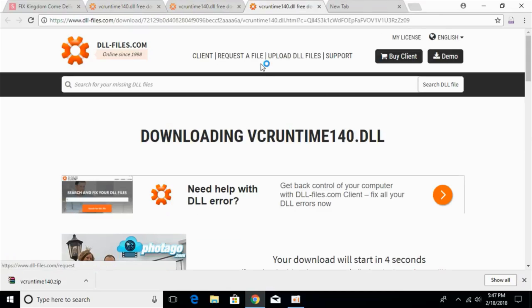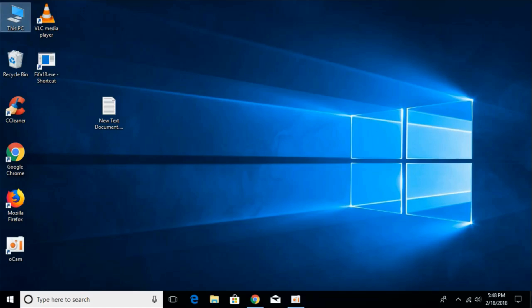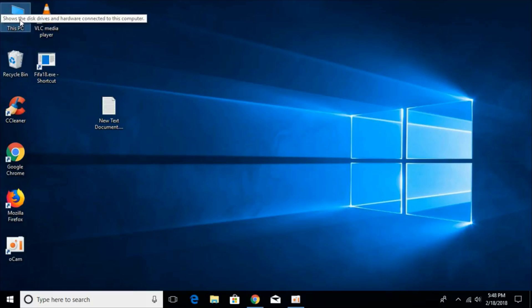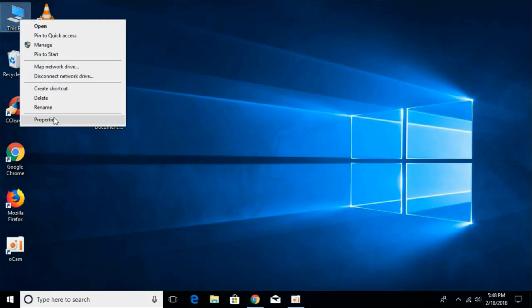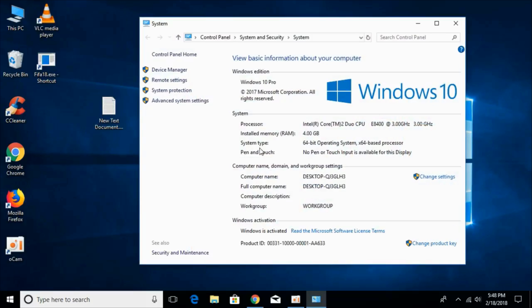While the download starts, go to your desktop and we need to first know what kind of system we have — is it 32-bit or 64-bit? Go to This PC, right-click it, and click on Properties. Against the system type, you can see what kind of system you have. In this case, we have a 64-bit operating system. You might have 32-bit or 64-bit — don't worry, we will solve the problem for both in this video.